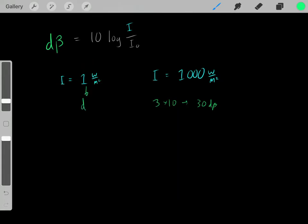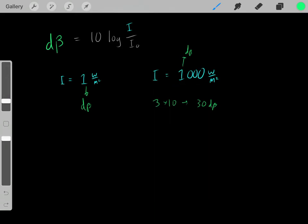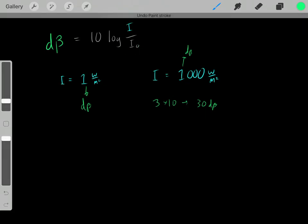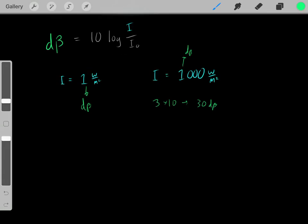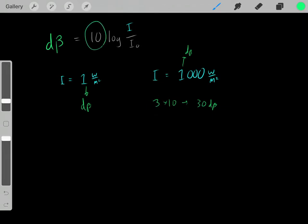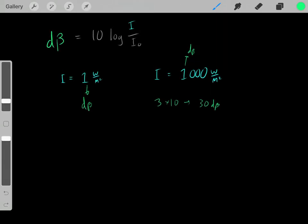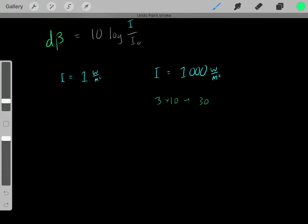If you took the first intensity and found its decibel reading, and took the second and found its decibel reading, you'd see it was 30 decibels higher. That's a neat trick. Essentially, this part of the equation accounts for the differences in intensities. You find the orders of magnitude difference and multiply by 10 — that's how this equation works, and the multiplication by 10 is just an arbitrary convention used when defining decibels.